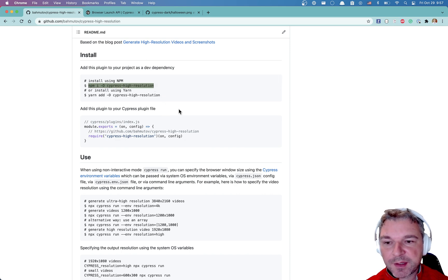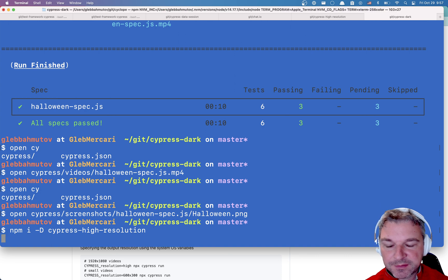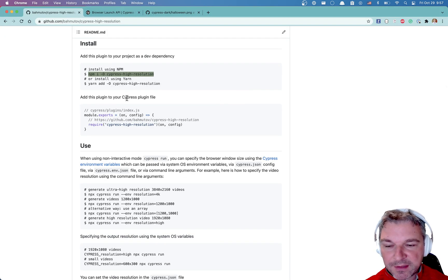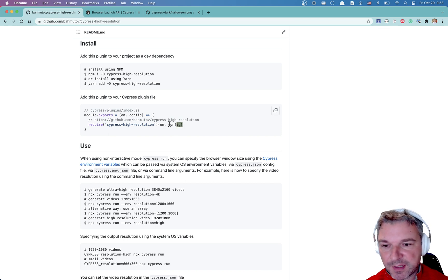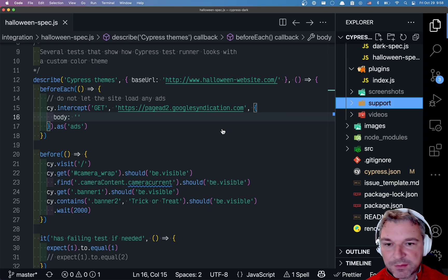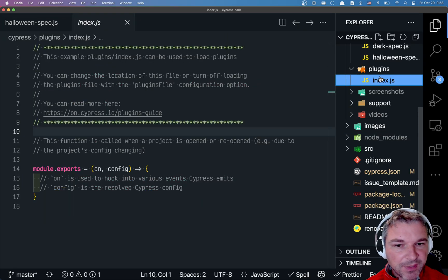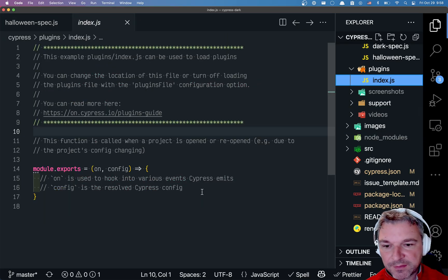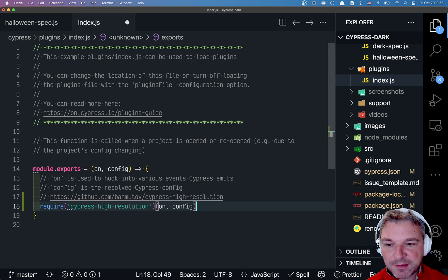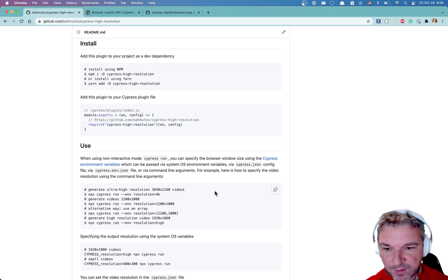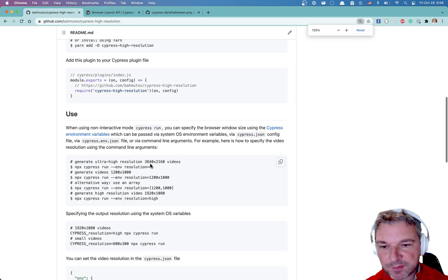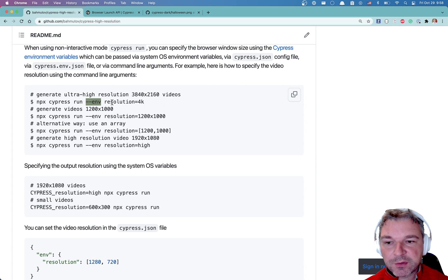Okay, so let's see how we can use this plugin. I'm gonna install cypress-high-resolution in my project. I have to add it to the plugin because the plugin actually launches the site in the browsers. So we're gonna go back to my plugins file. Right now it's empty, so I'm just gonna pass on config to cypress-high-resolution.